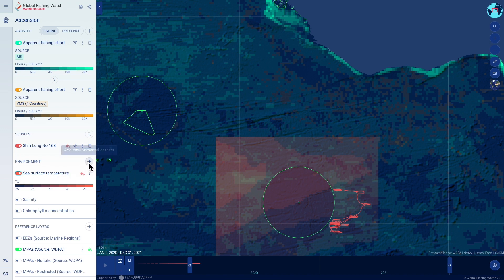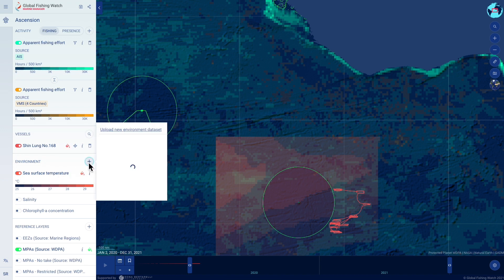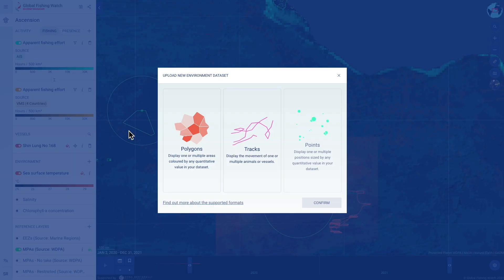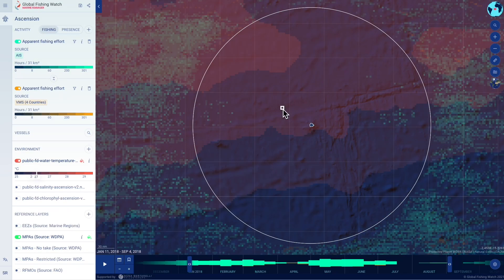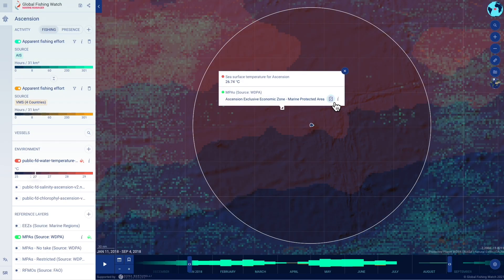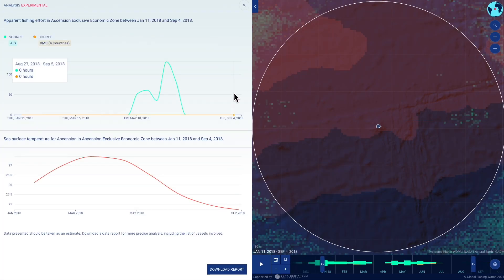In private workspaces, managers and researchers can upload their own environmental data sets, such as turtle nesting sites or animal telemetry tracks, to inform management and protection of vulnerable species.